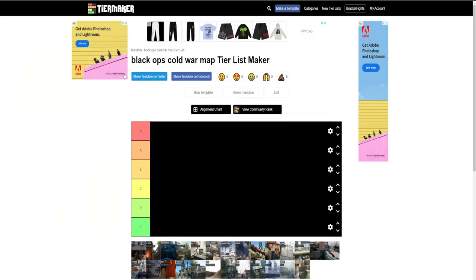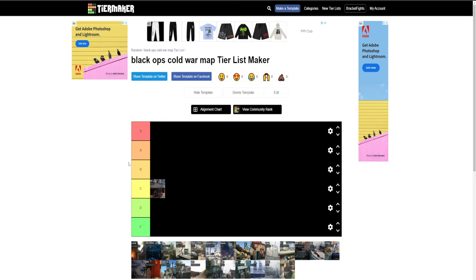This first map, America, I would probably put this in C tier and that's because the spawns are really bad on this map, especially when playing domination. Someone can literally spawn right on top of you, and if a map is bad with spawns I don't normally like to play it a lot. Apocalypse, I don't have that many videos uploaded on this map but whenever I have played it it's been pretty good. I'd probably put this in C with America.